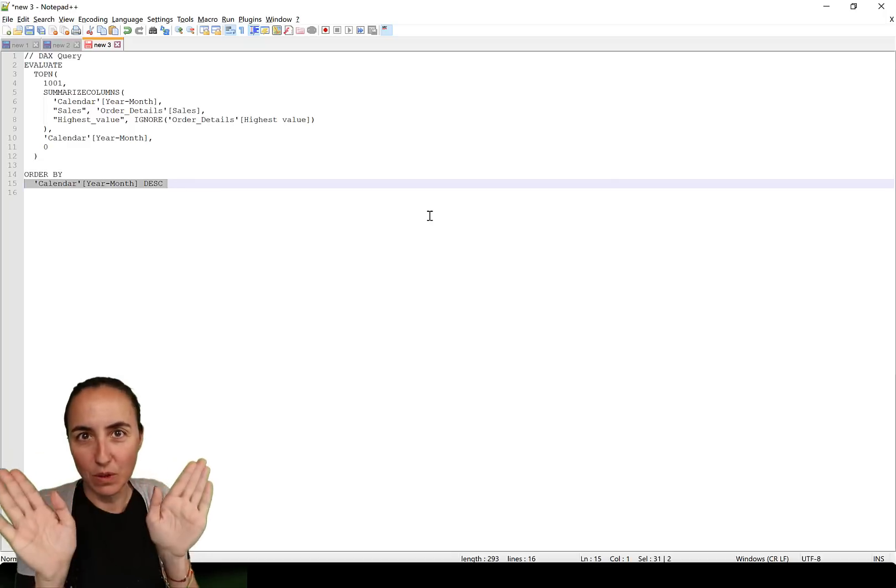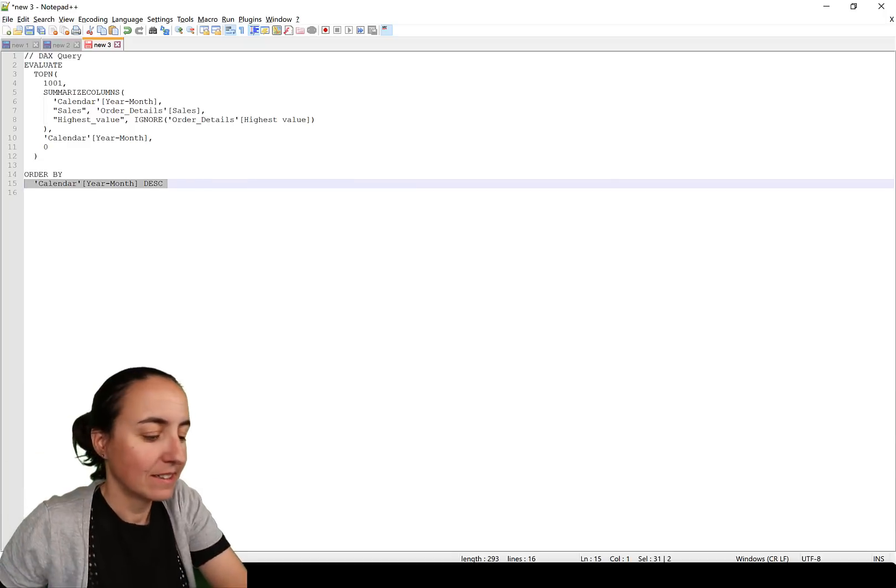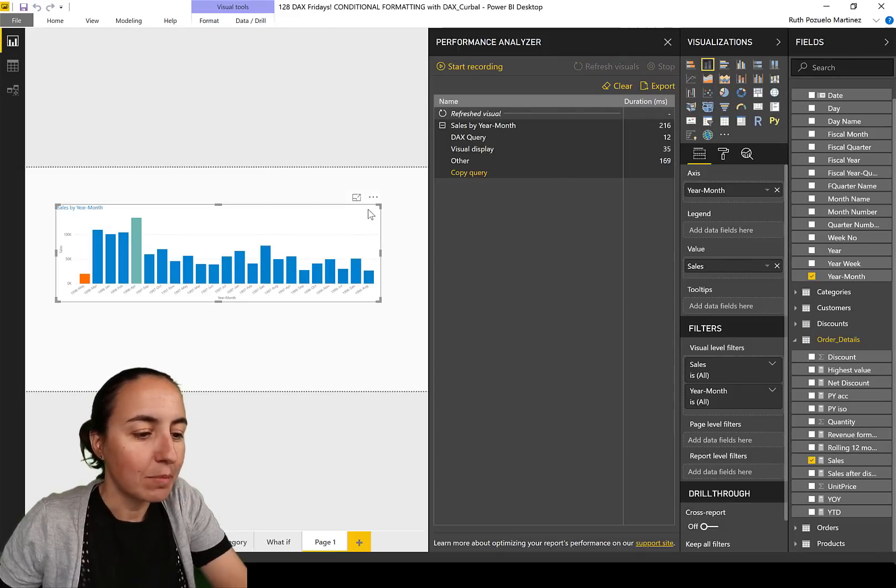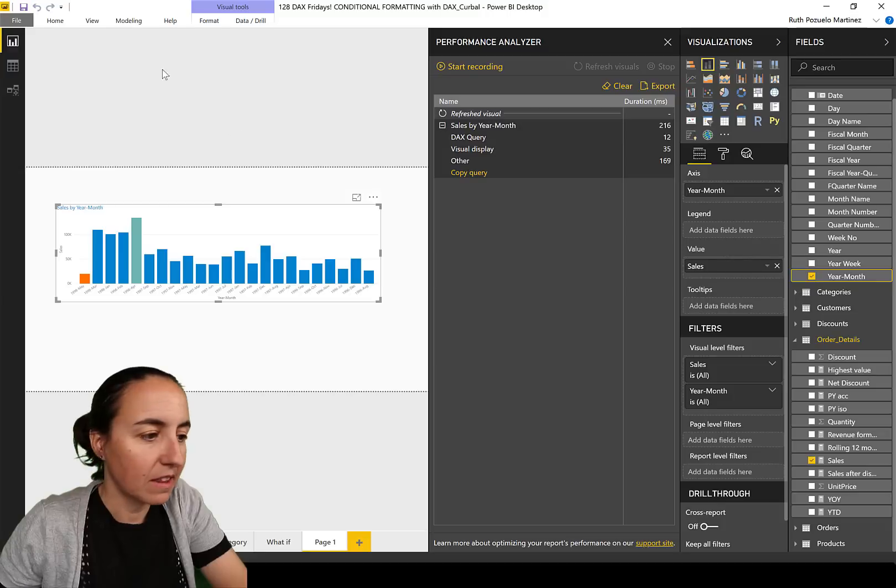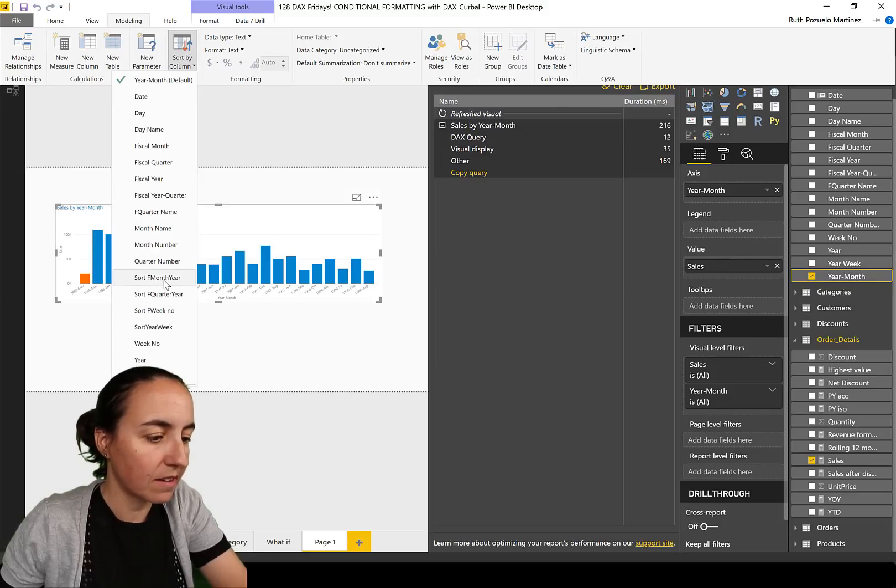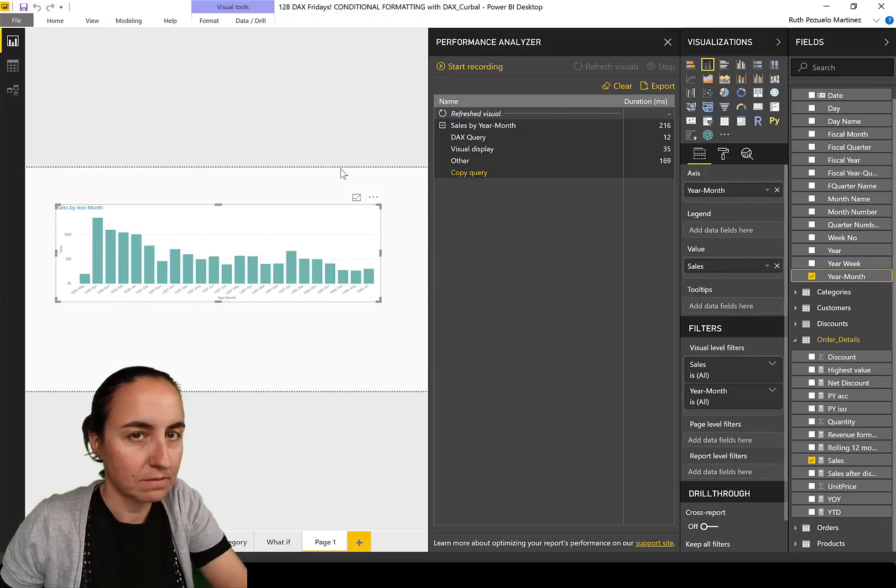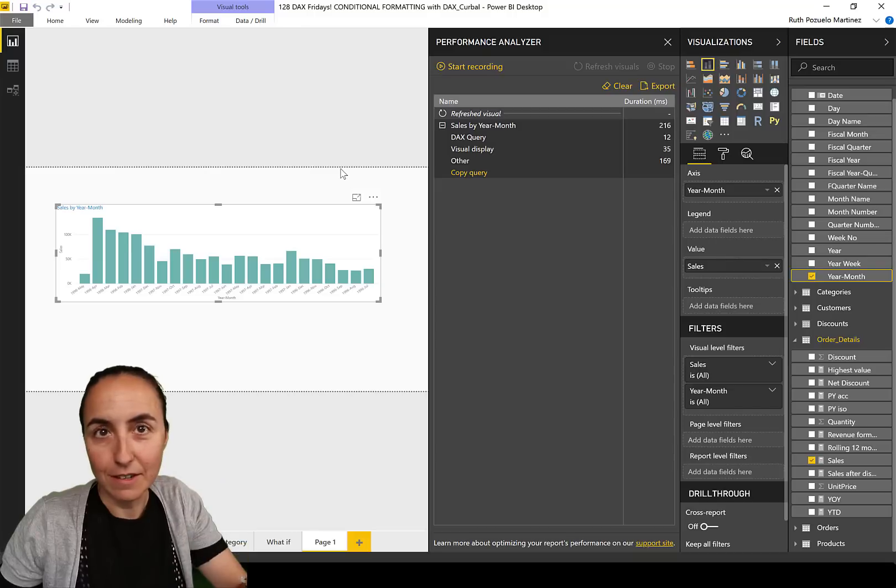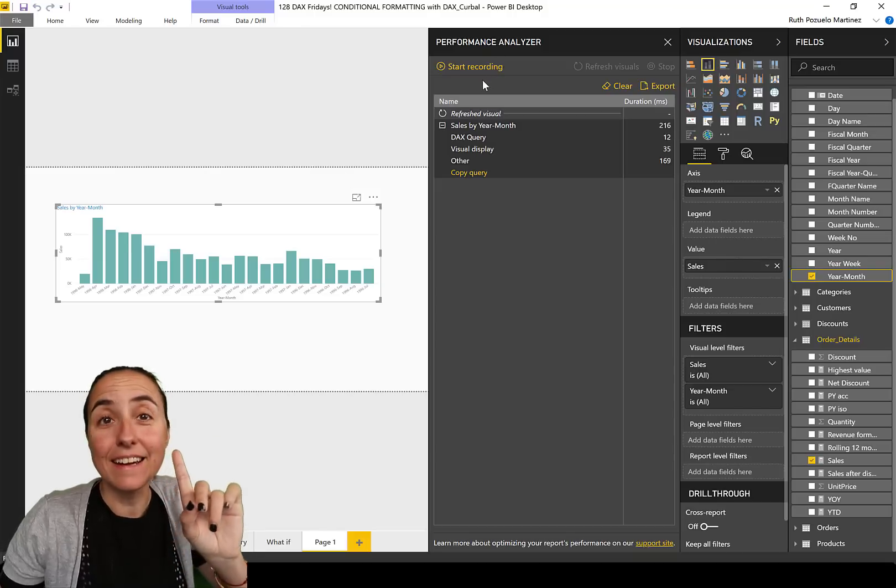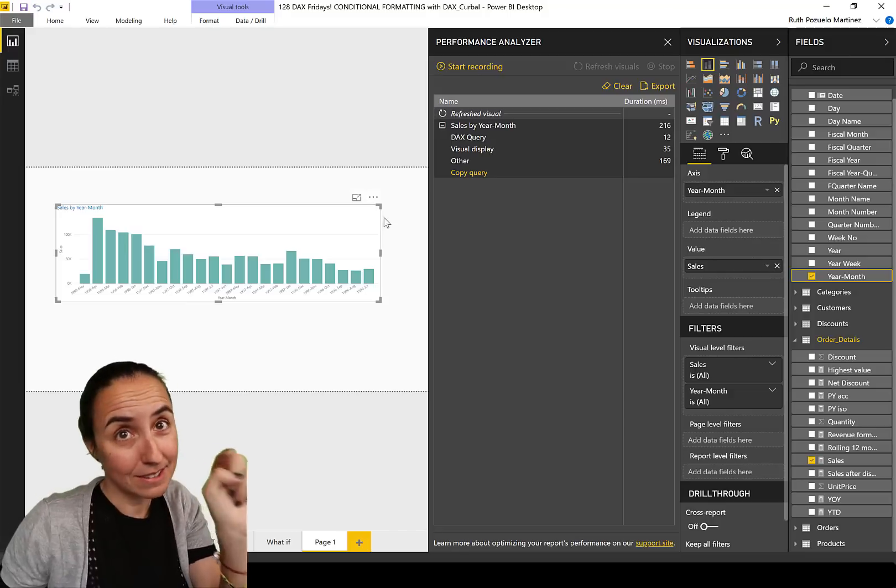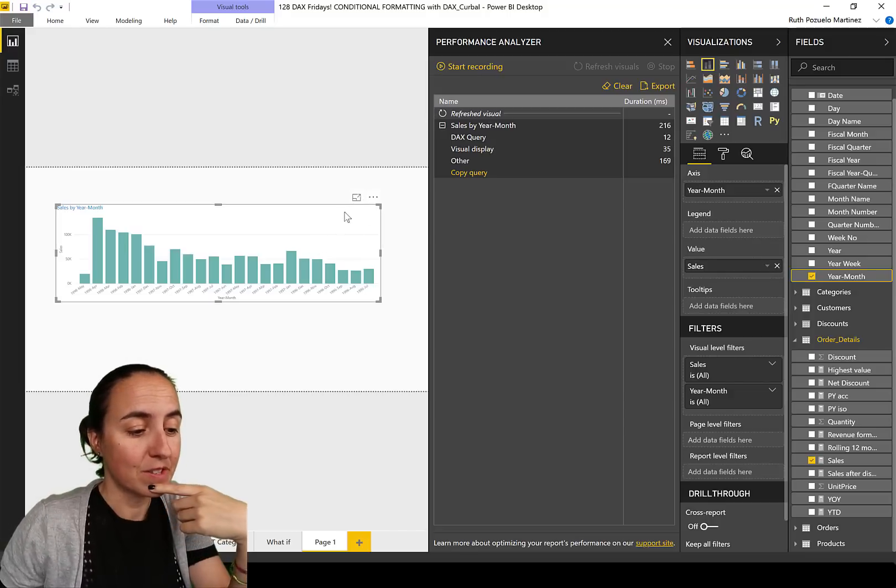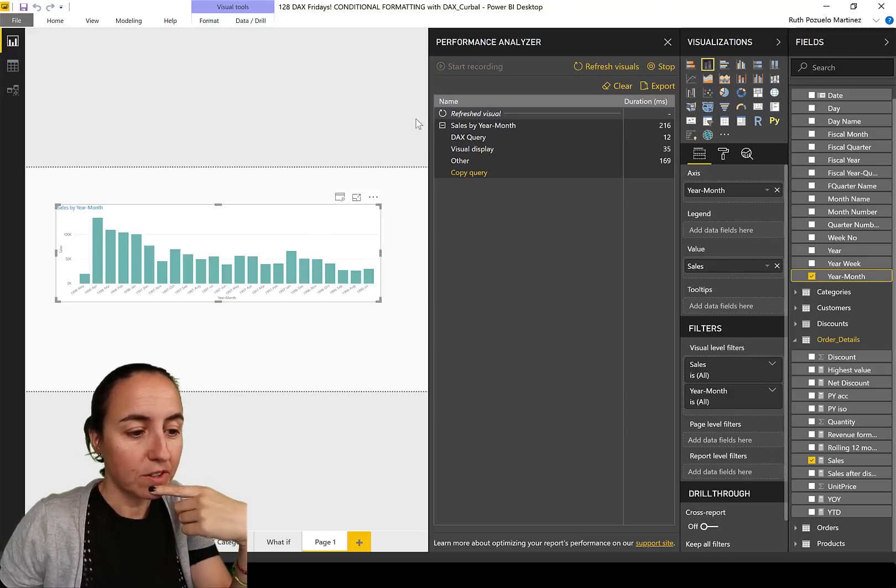What happens now? That's the interesting part. Let's stop this. What happens now when I go to year month modeling tab sort column and sort by year month? So now it's sorting right. So we're going to run this query again and see what query is sent to the Power BI engine.